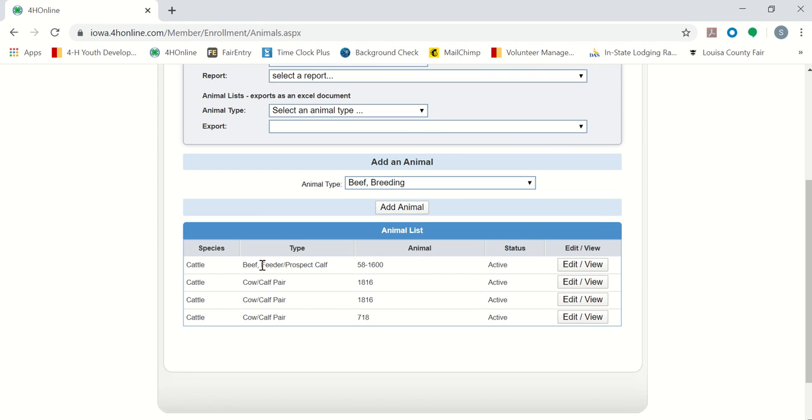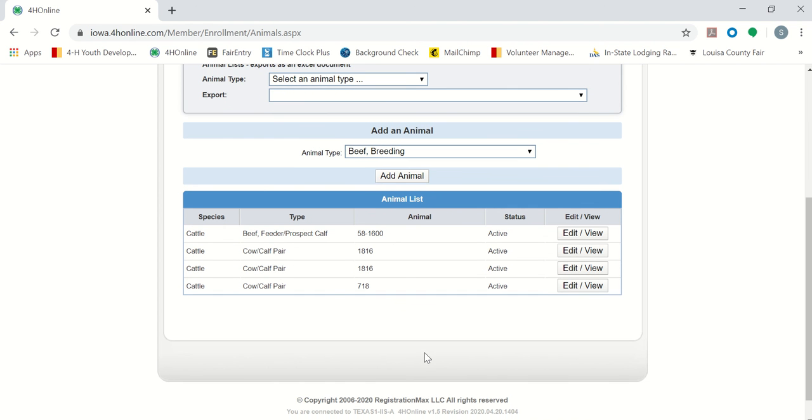So we have done a beef feeder prospect calf. We have done a single cow-calf pair. And then we have done our cow-calf pair with twins.